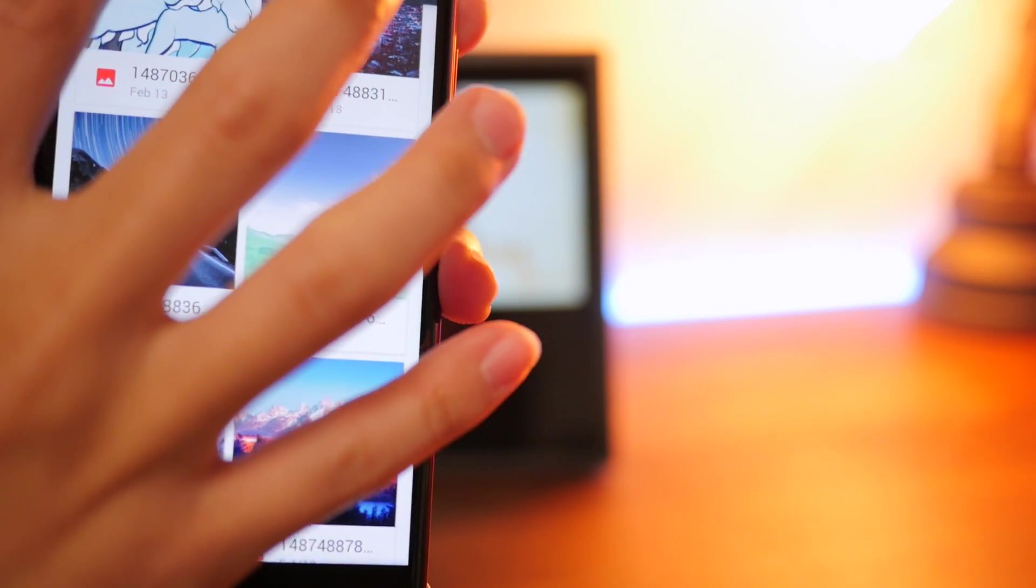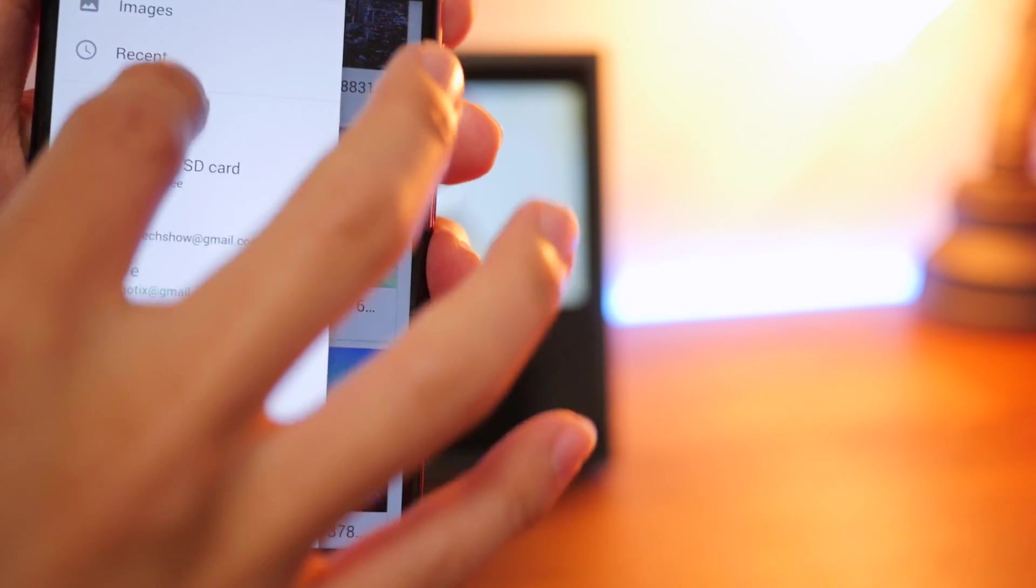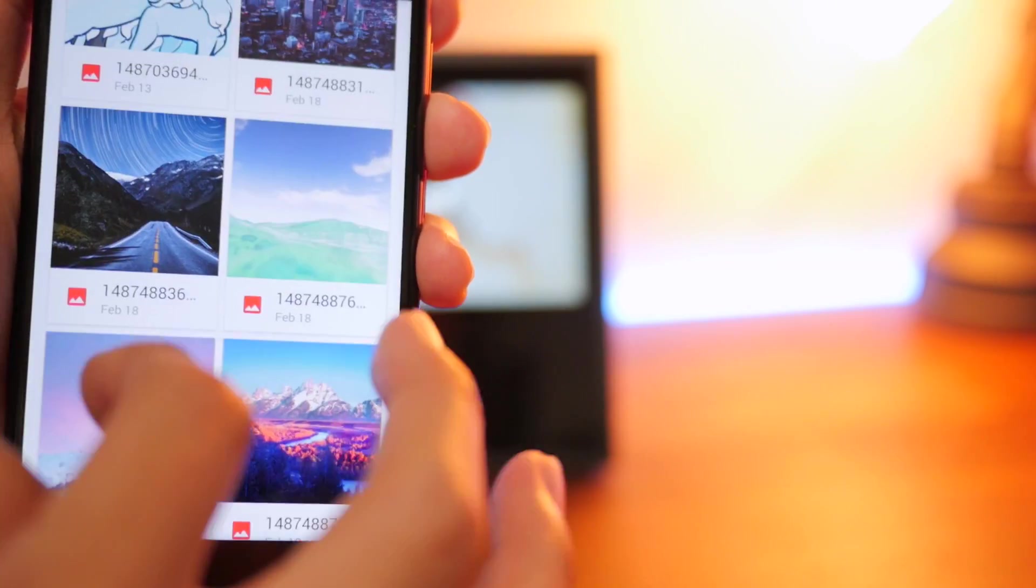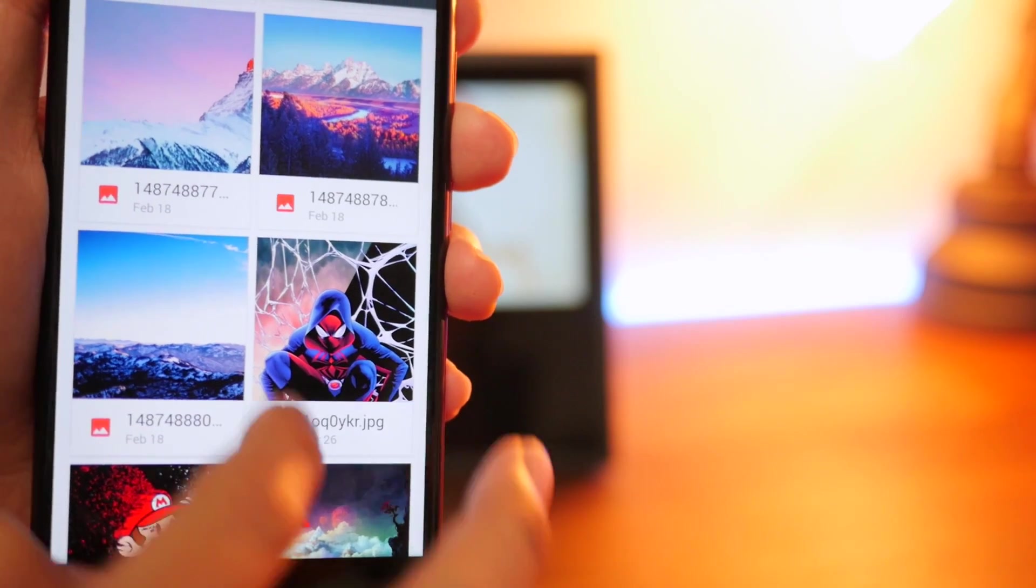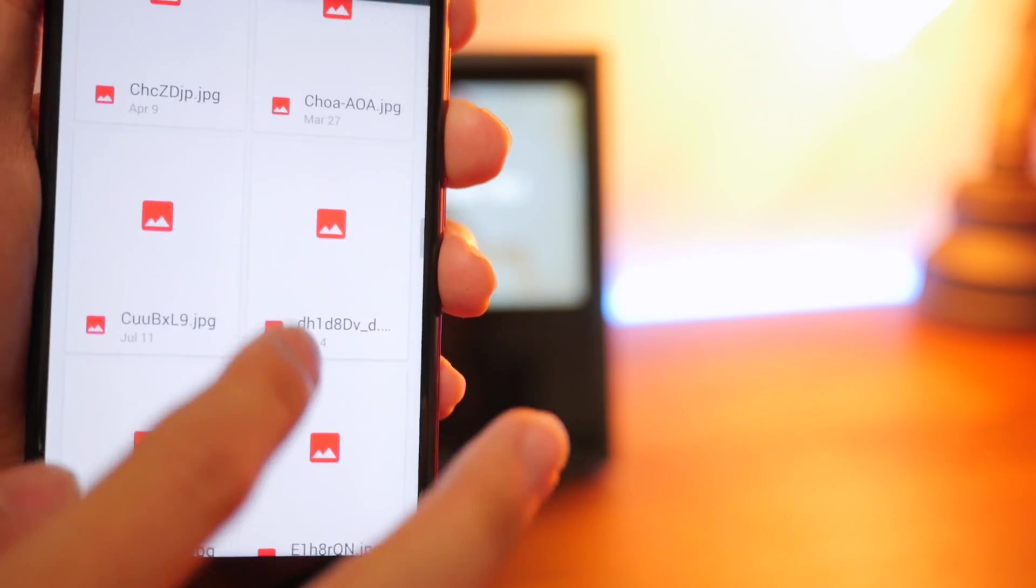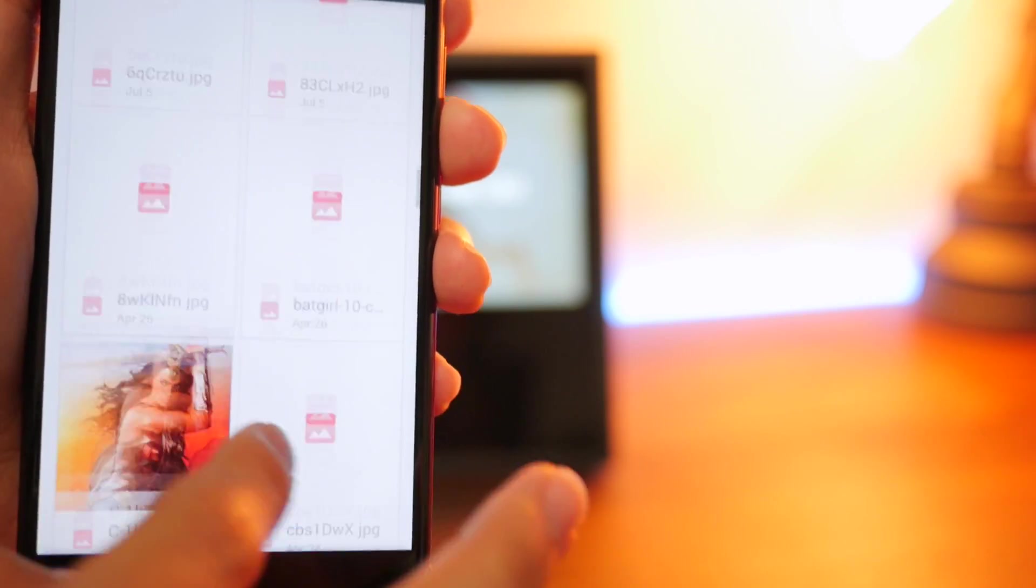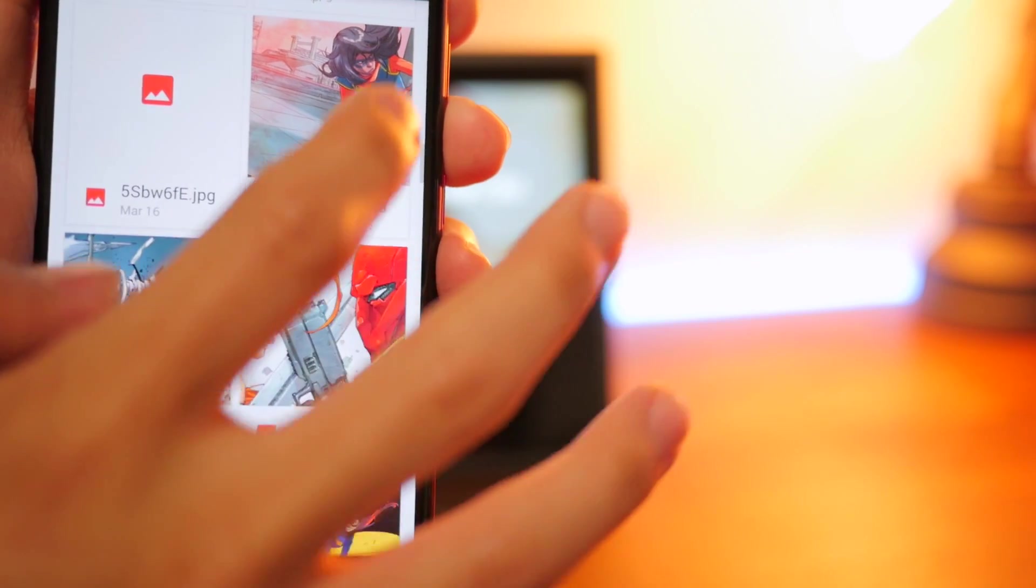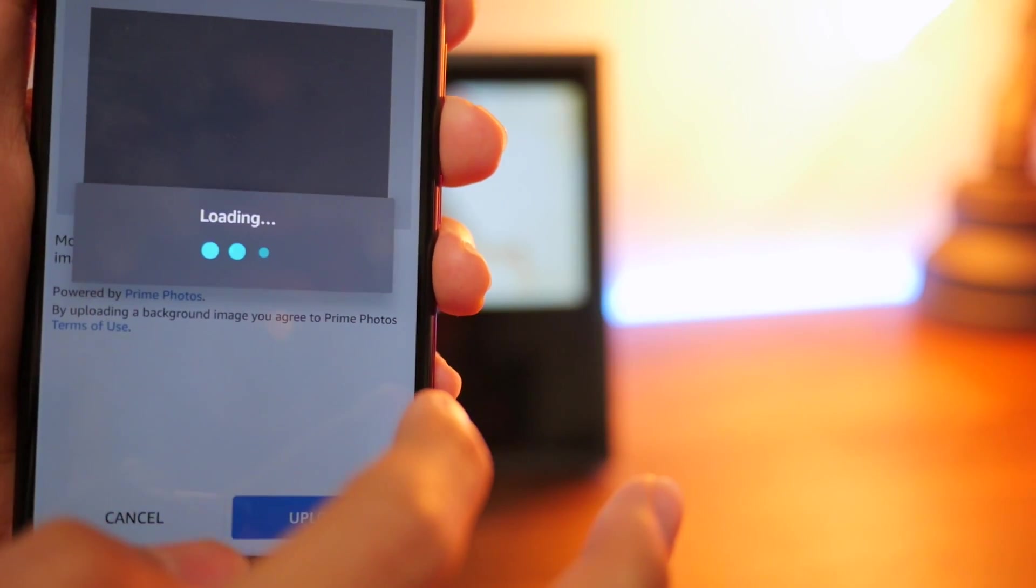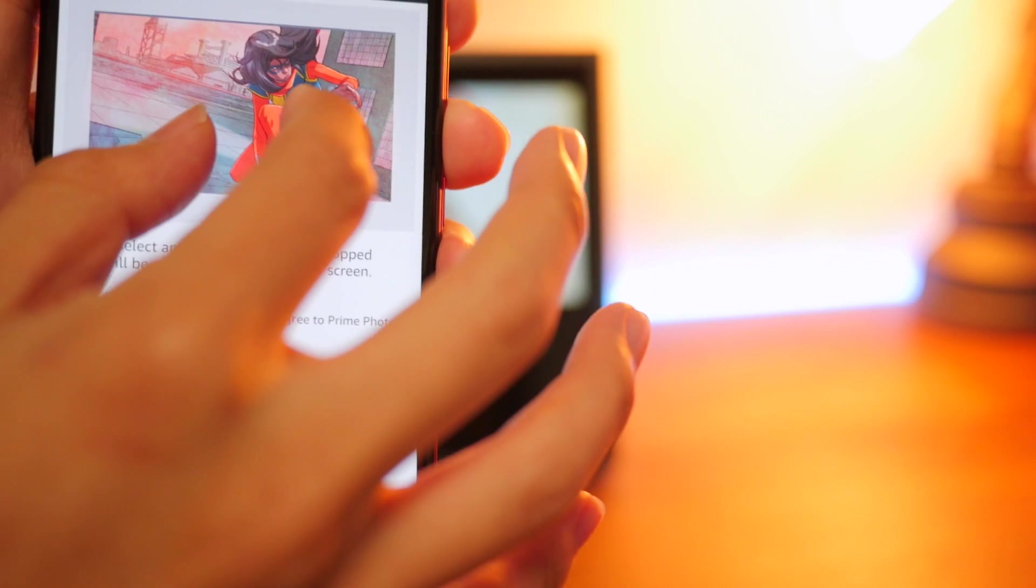You can pick from a lot of different places. You have recents, your SD cards. I'm using Google Drive. I save all my wallpapers on Google Drive. So let's actually pick one. Let's see, what should we pick? Let's do Ms. Marvel. I haven't done a Ms. Marvel one on this channel yet.